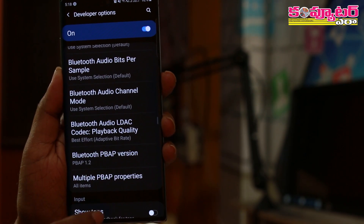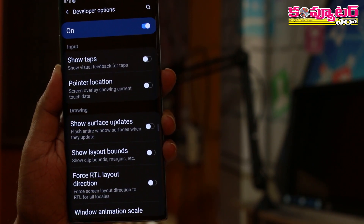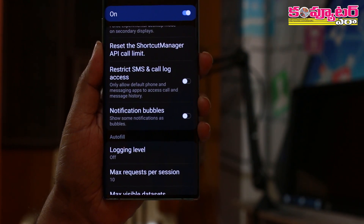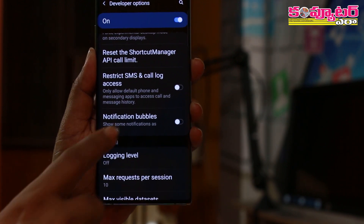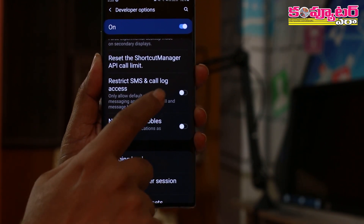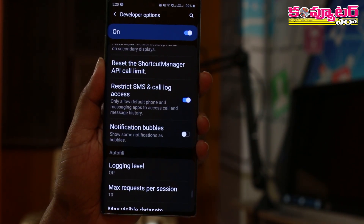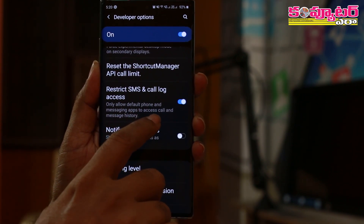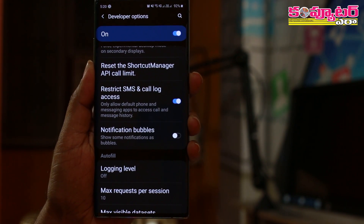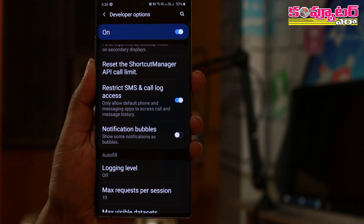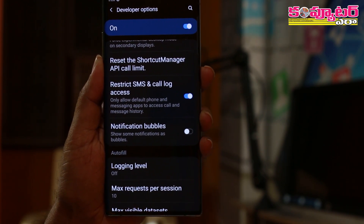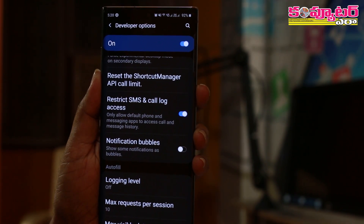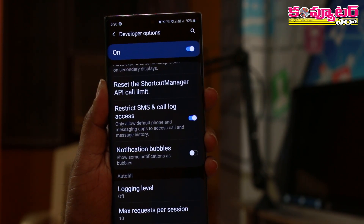We will click on the scroll if you want to scroll. Here, we have the option to restrict SMS and call log access. We will enable it once. Once you have enabled it, for default phone and messaging applications, we have access to the call log and SMS.